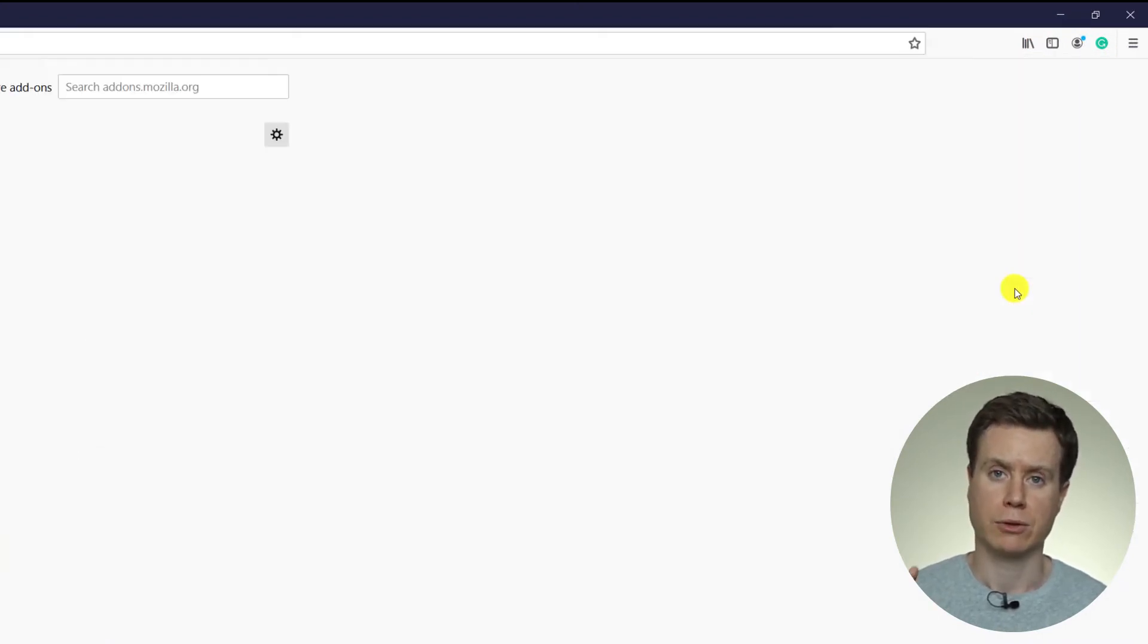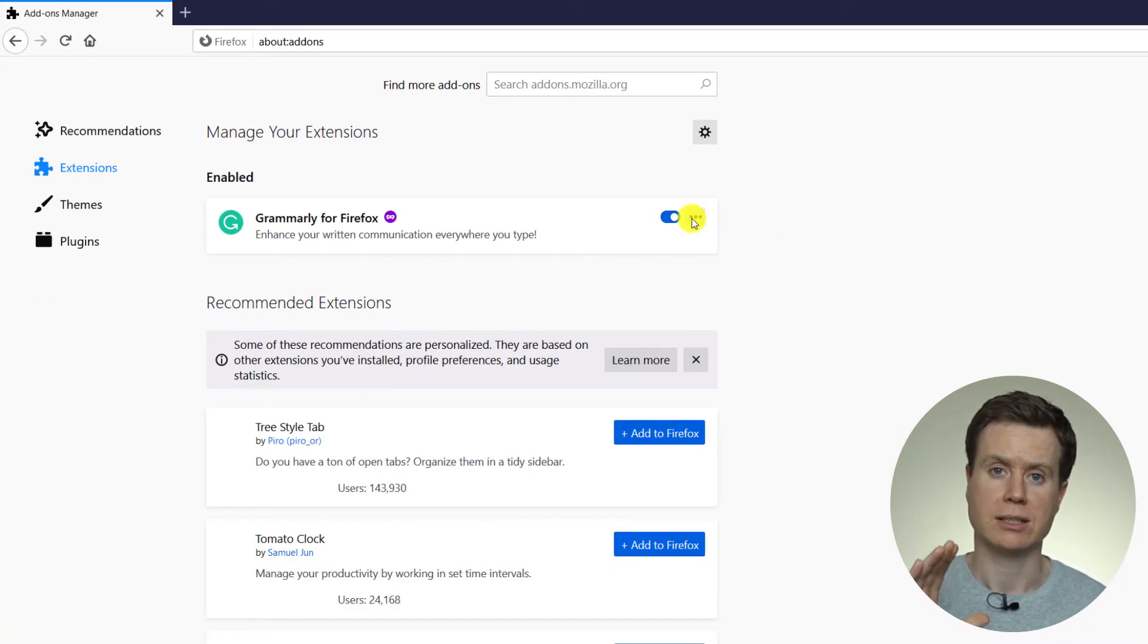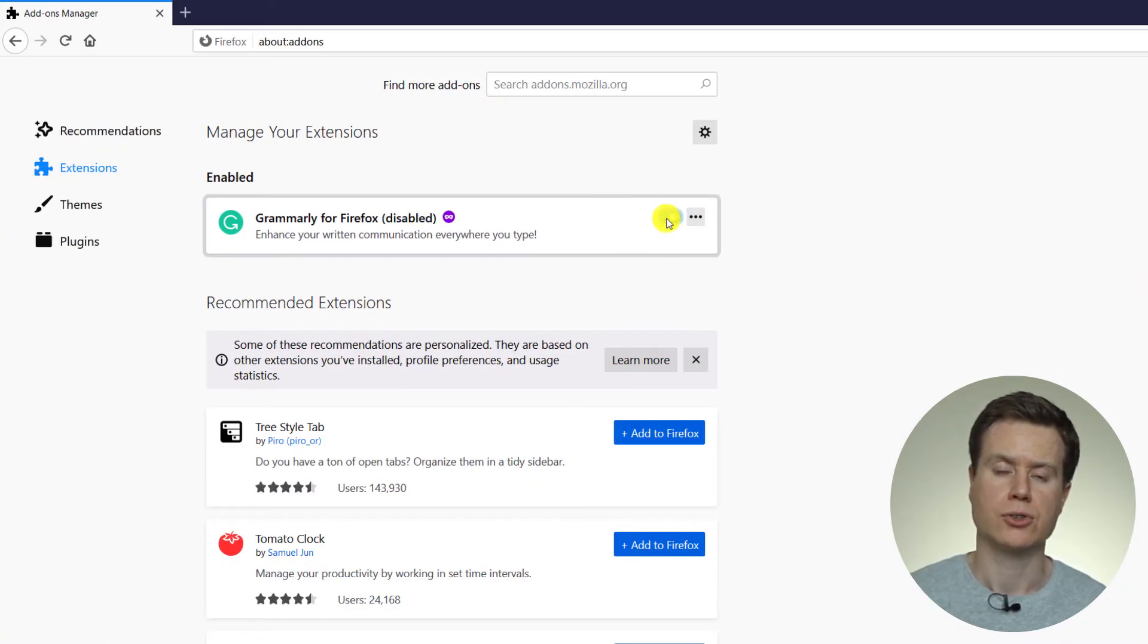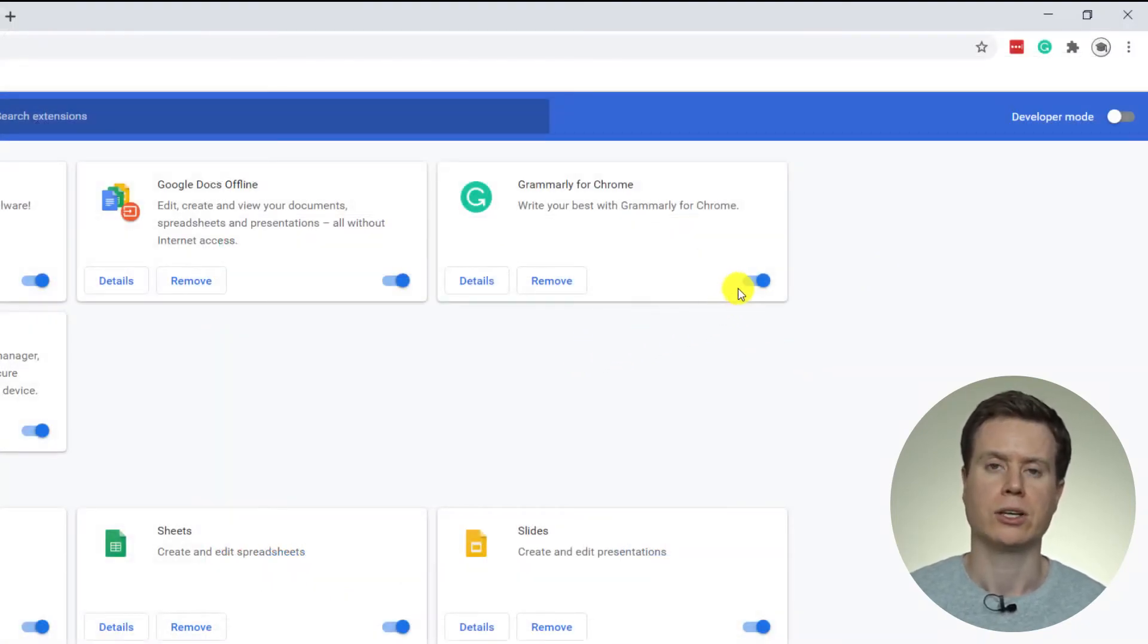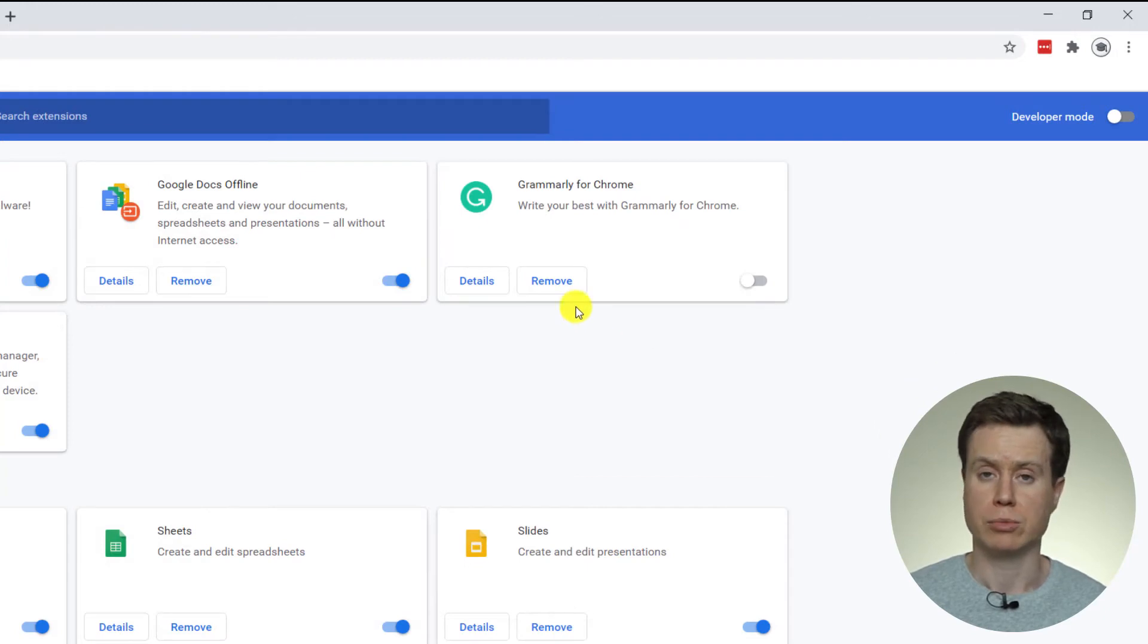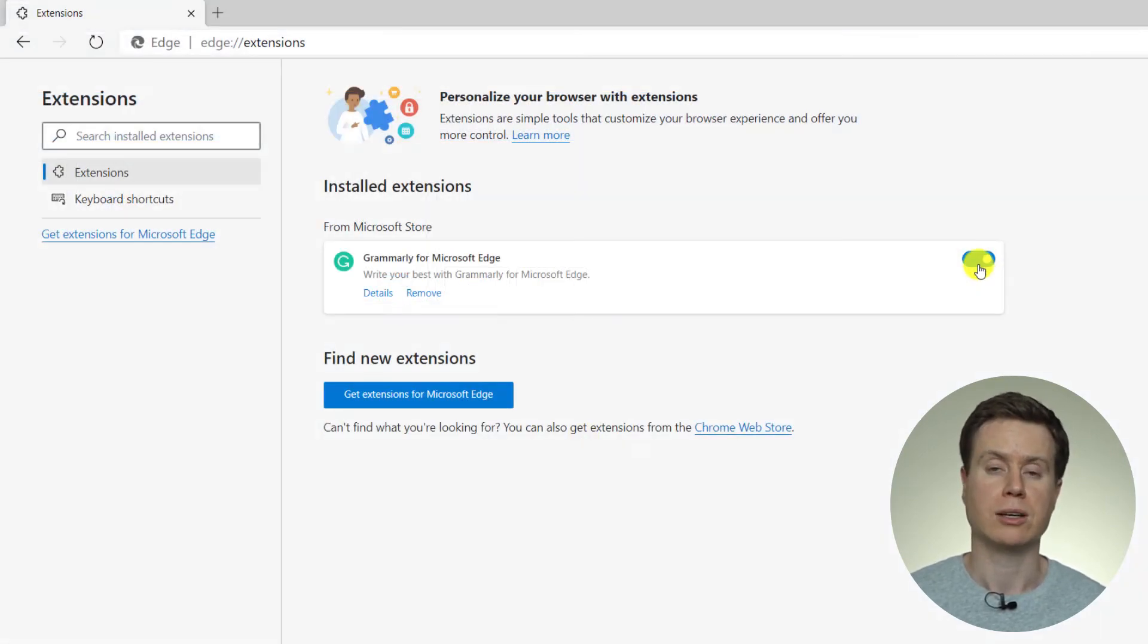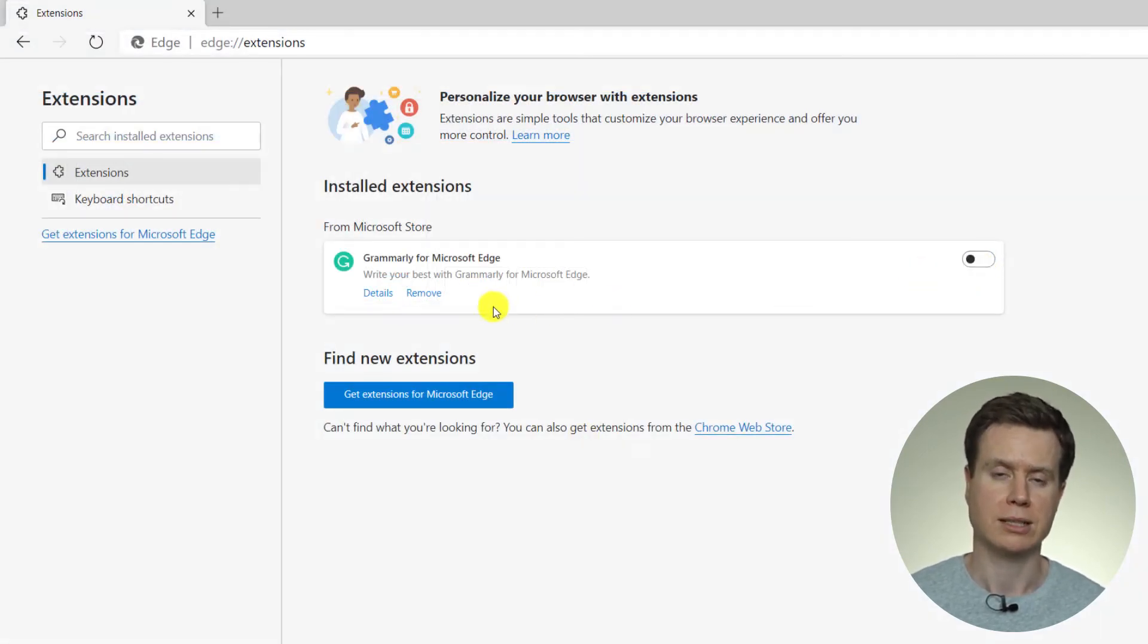But if you go into the extensions, you should see Grammarly there and you'll see the little slider where you can disable it. Or if you prefer, you can remove it completely by selecting uninstall.